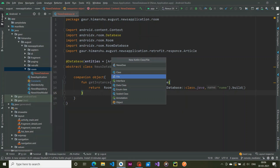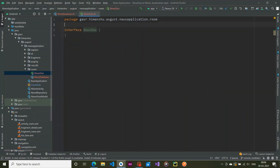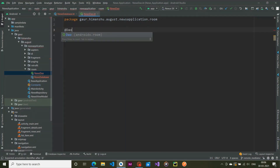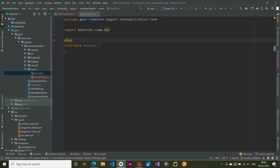The next step is to create our NewsDao, which is an interface annotated with @Dao.